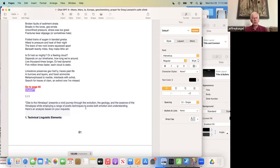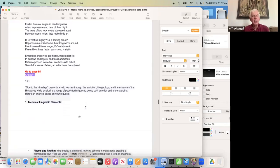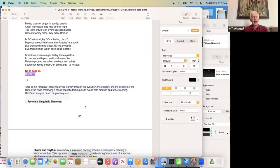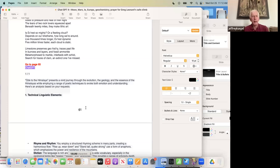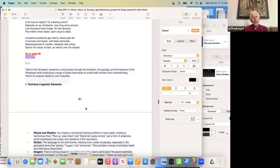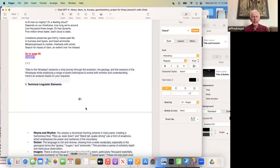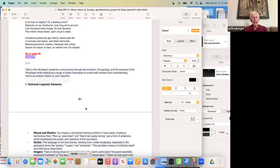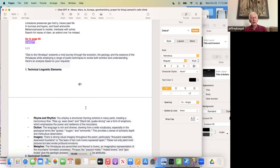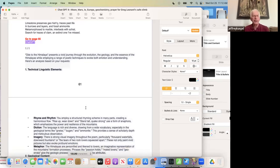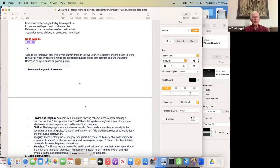Broken faults of sediment strata. Breaks in the love's geo-errata. Confined pressure, stress was too great. Fractures bear slippage or sometimes hate. Folded trains of augen and banded gneiss attest to pressure and heat of their night. The tears of two rock lovers squeezed apart beneath twenty miles they make lithic art. Is Everest so mighty or a fleeting cloud? Depends on our time frame how long we're around. Live thousand times longer, Everest dynamic. Five million times faster, each cloud is static. Limestone preserves geohistory, traces past life in burrows and layers and fossil ammonite. Metamorphose to marble, inner beds with schist. Search for traces of clam, an extinct one I've missed.